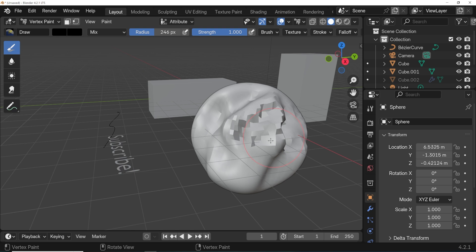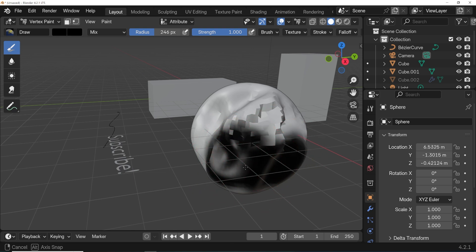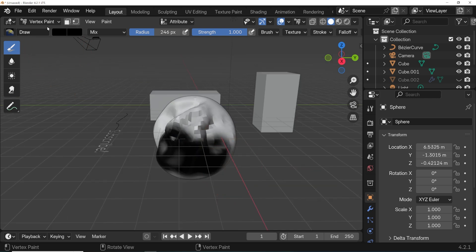This one's called vertex paint, and this is a way to paint the individual vertices, and I honestly don't ever use this so I don't understand it that well, but it's a different mode with its own purpose, settings, and tools.